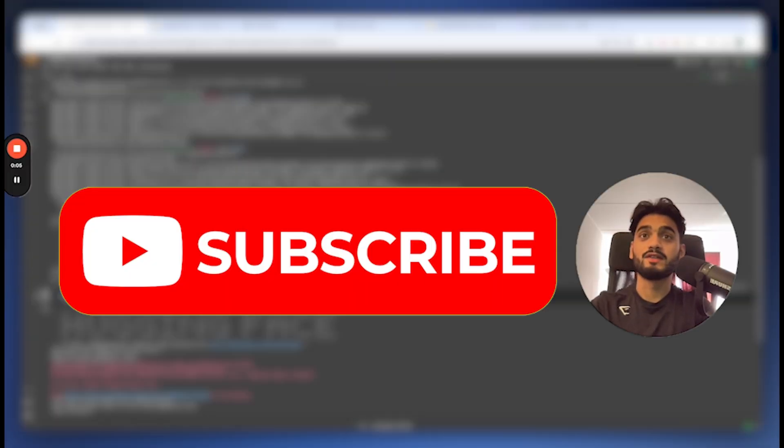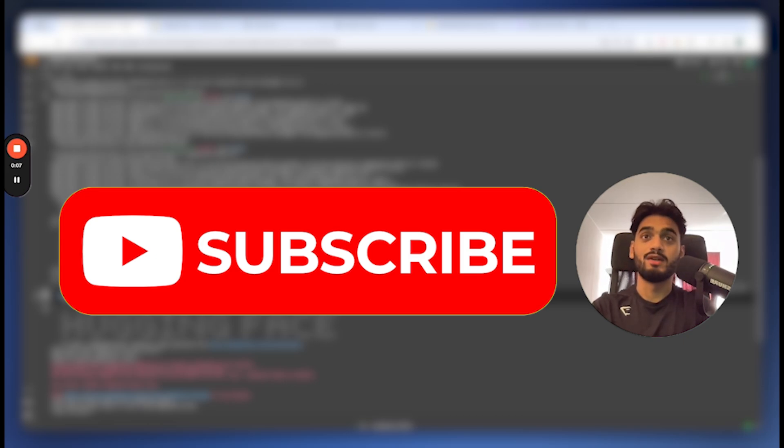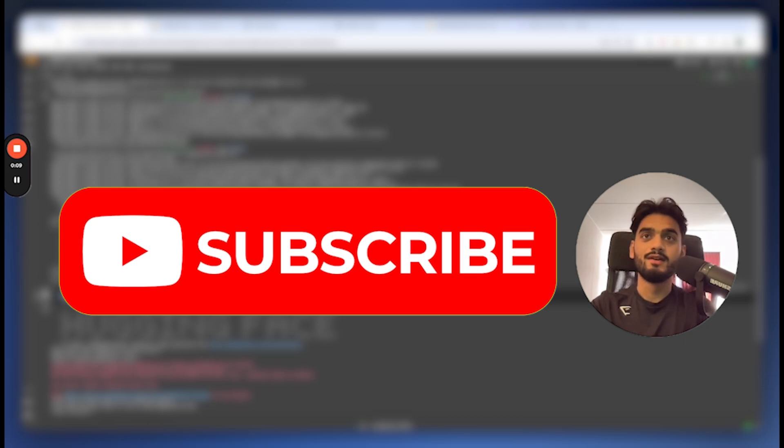By the way, I make similar videos like these on LLMs, machine learning, and other data science tools, so please feel free to subscribe.